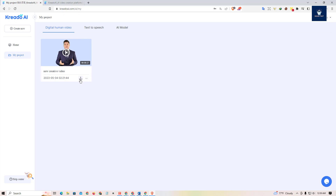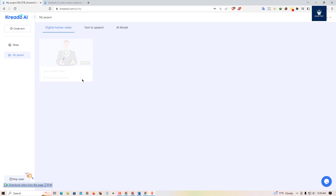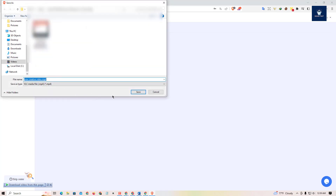After waiting a few minutes, our video is ready. Click on the download icon and the video will save to your local computer. Here's our video — let me save it to the downloads folder.